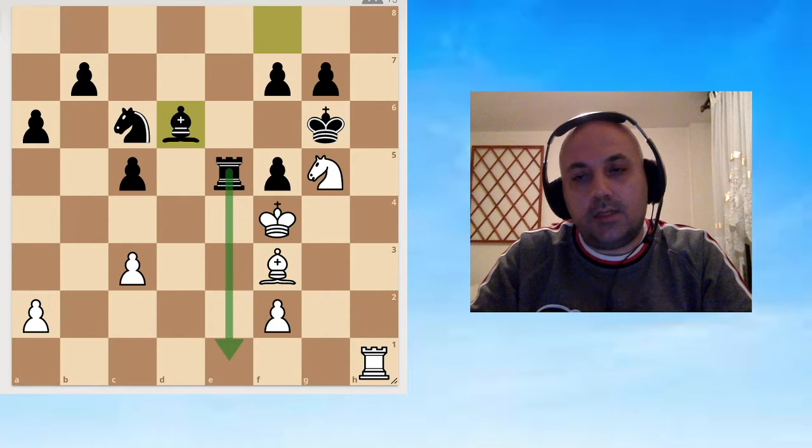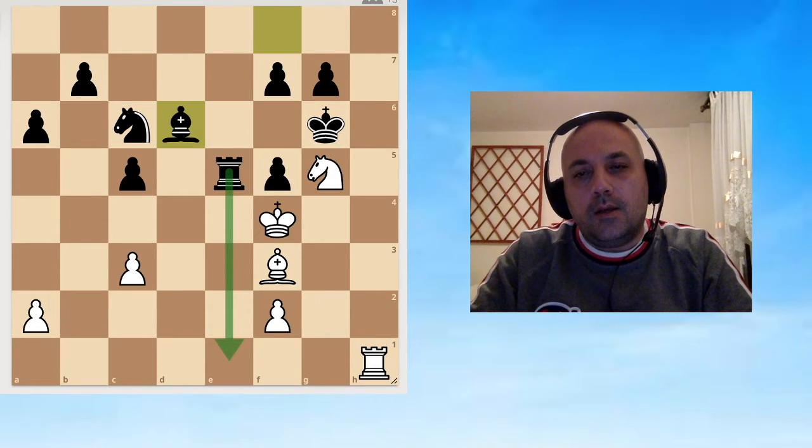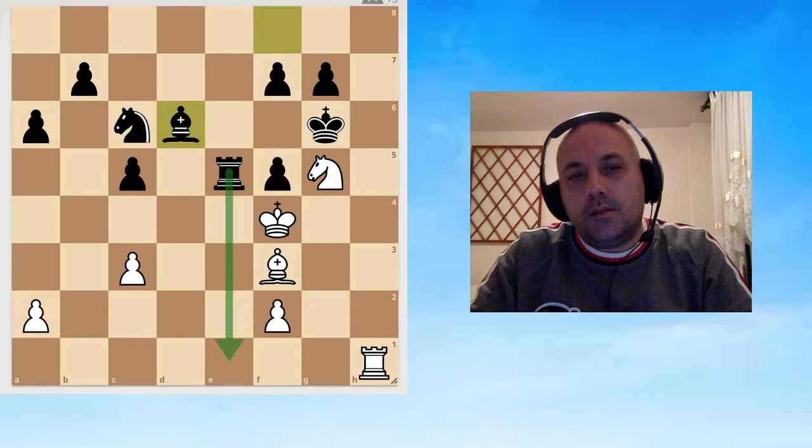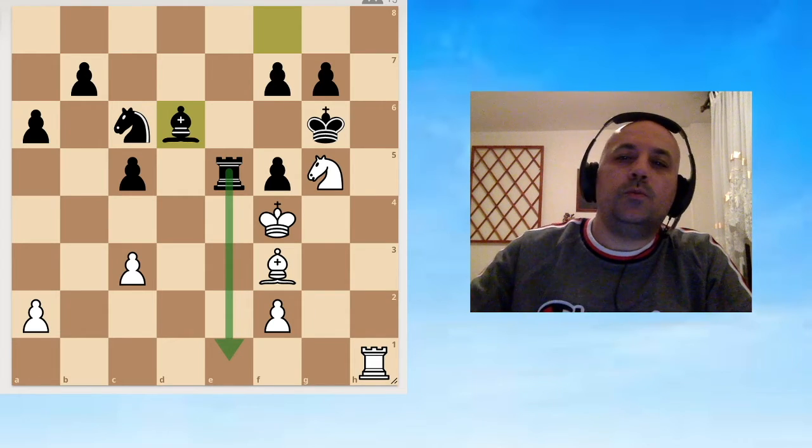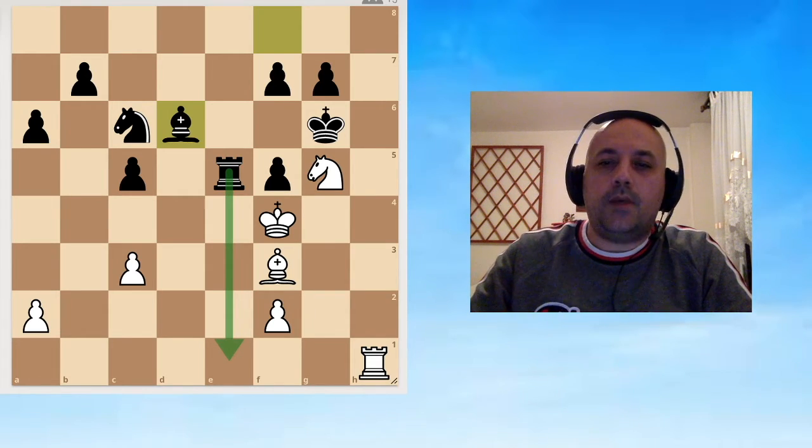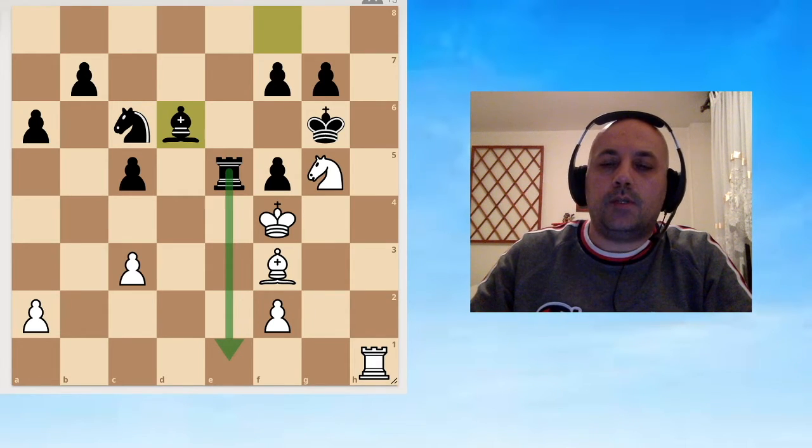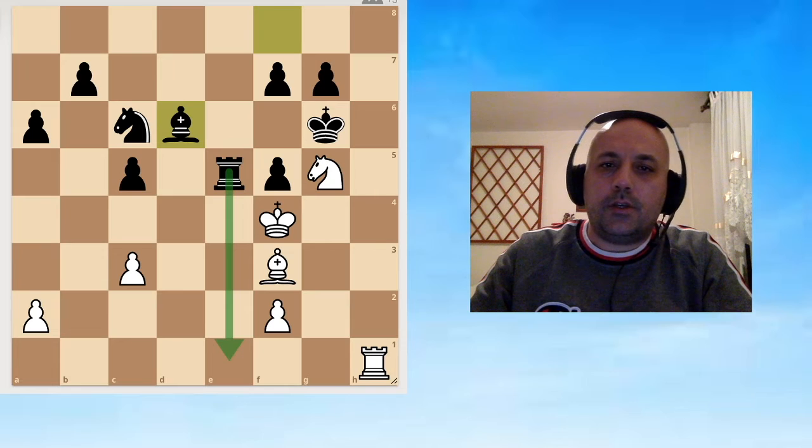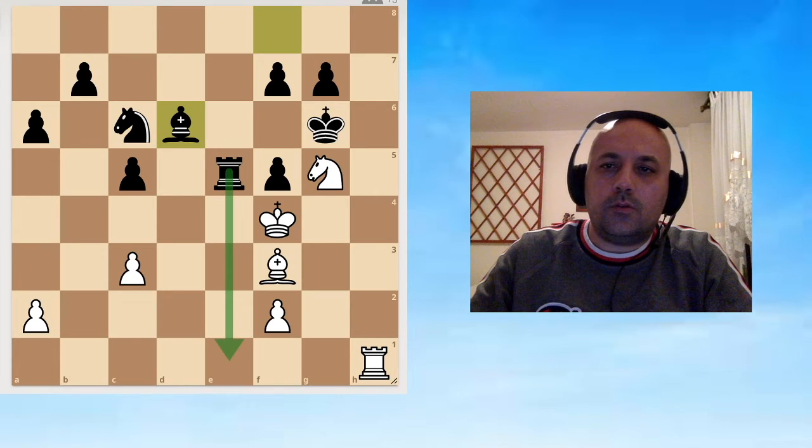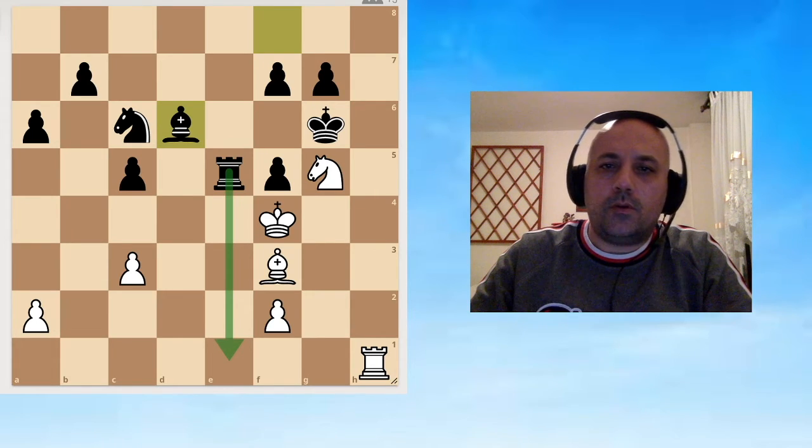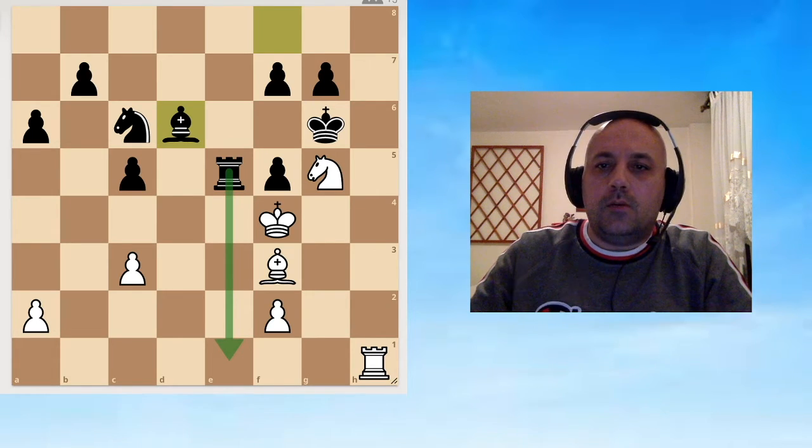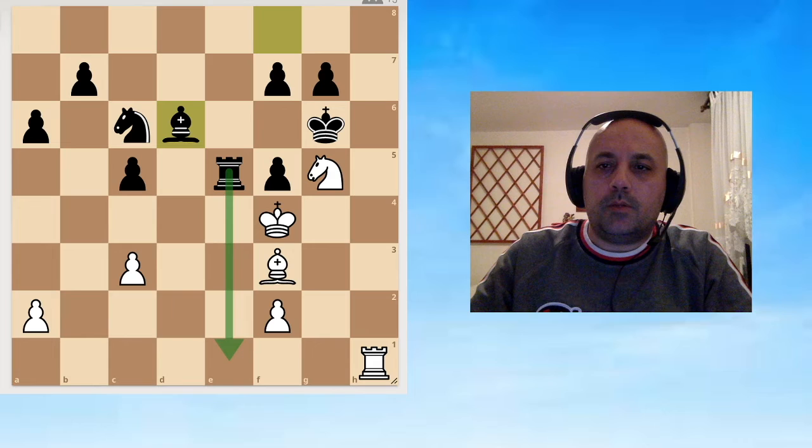Also threatening some discoveries, so actually it's threatening checkmate. I haven't seen this, so I totally failed. I did solve the first few moves but I failed in solving this puzzle. But it was interesting to me to look for all these possible continuations.